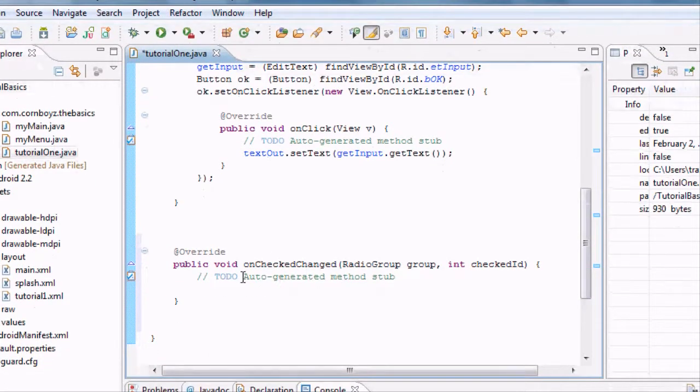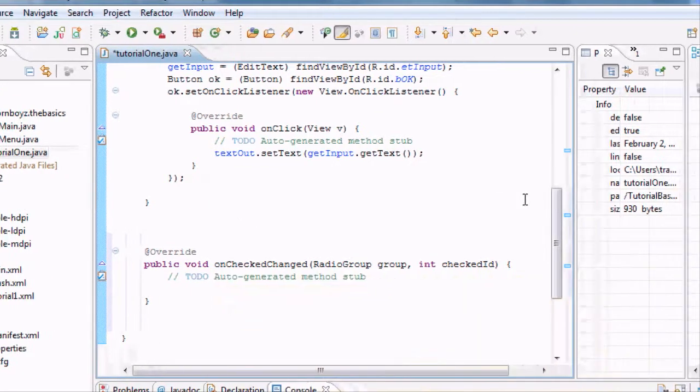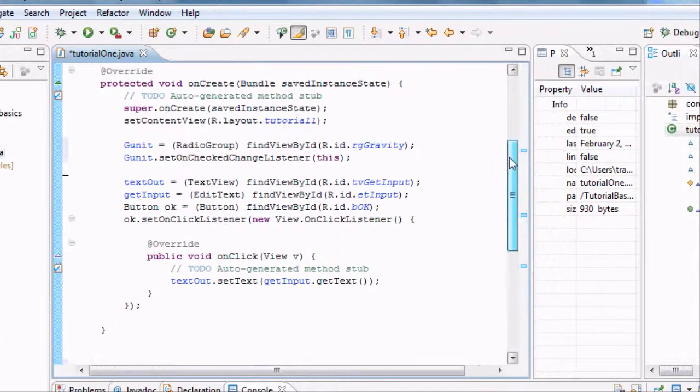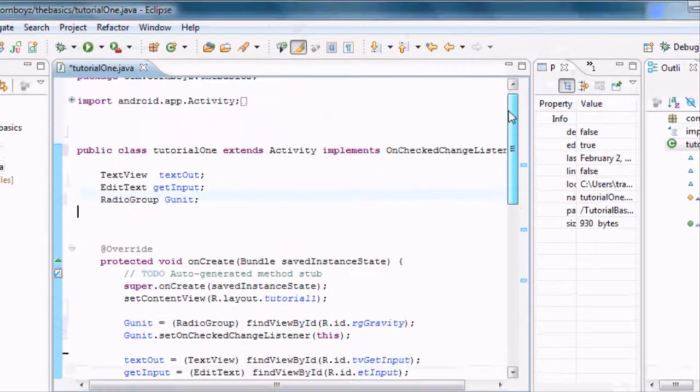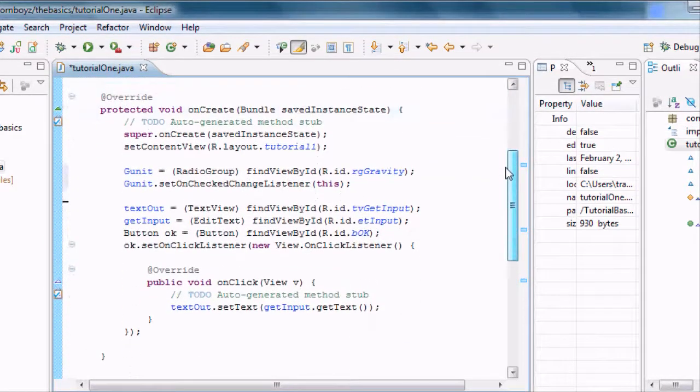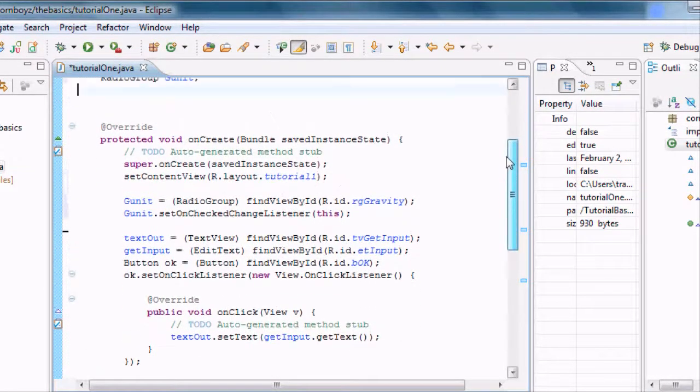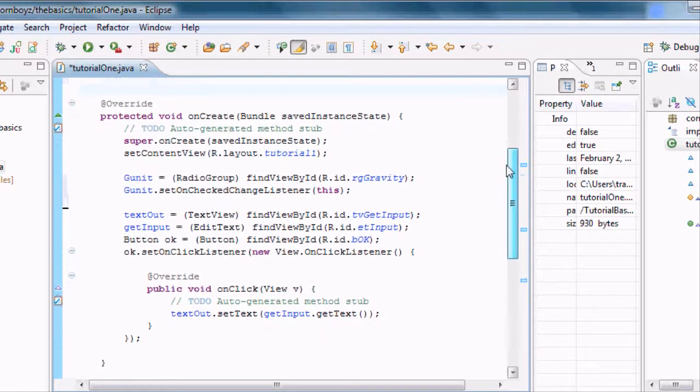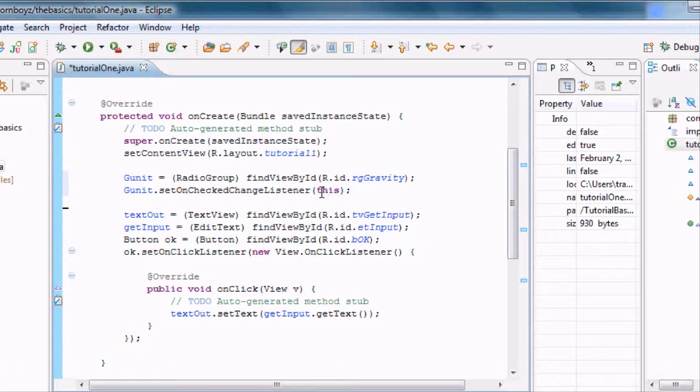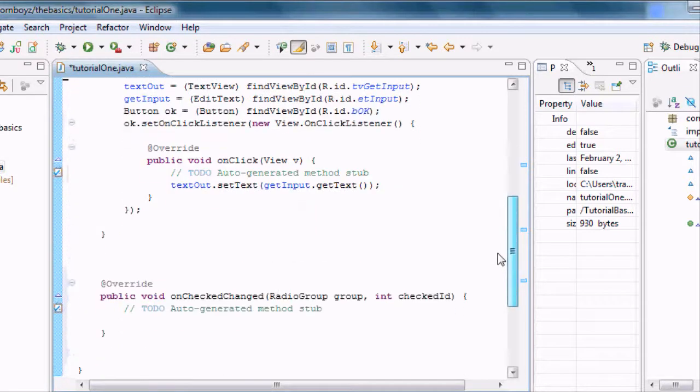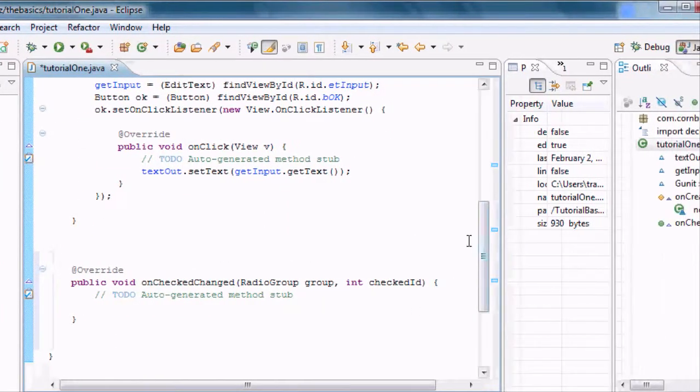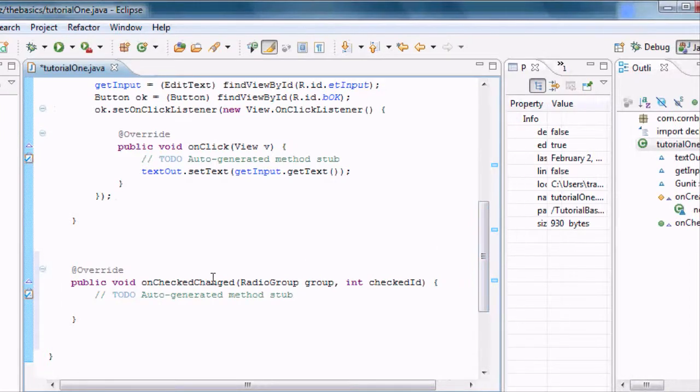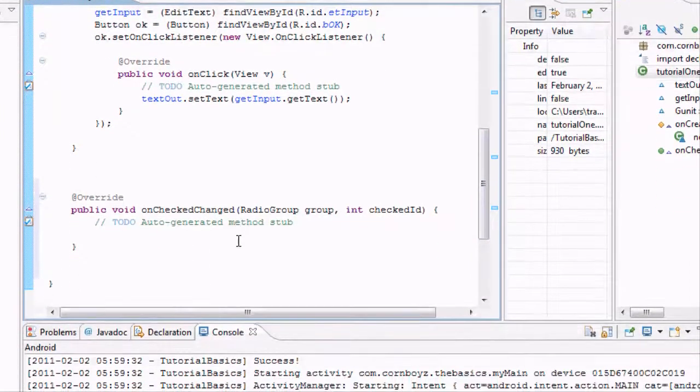Basically what that did is it set up this method down here underneath our onCreate method. And basically this is like our onClick method that we had set up within where we put the this. Getting confused where I'm at right now. Yeah, where we usually put this, usually we have our view onClickListener, then we set up this method. Basically that's what this is down here, our onCheckChange. Every time it's going to do a check change, it's going to do whatever is in here.